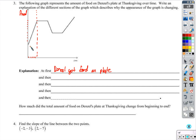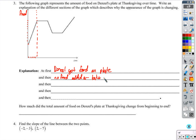If it was a one-time thing and he just slopped a bunch of food on there all at once, it would go from one point to another with nothing in between. Instead, it's a steady increase. Then we see no change in the amount of food. Why? It doesn't matter — he was talking, looking for a seat, went to the bathroom. No food added or taken from the plate, just stayed the same.